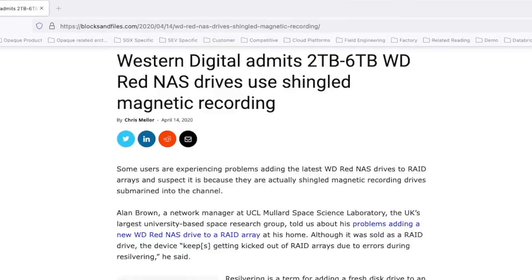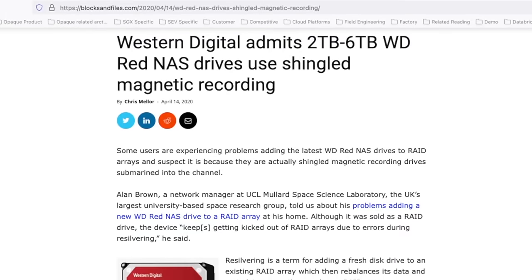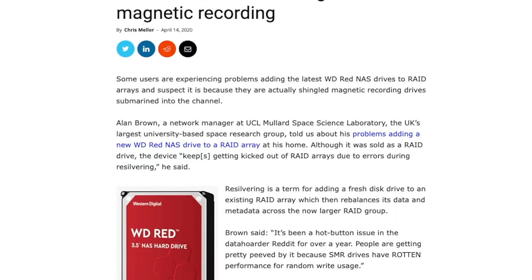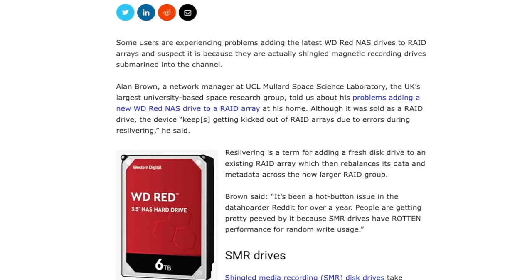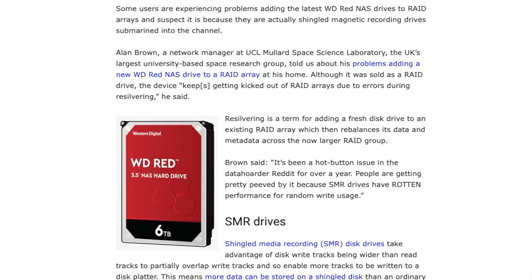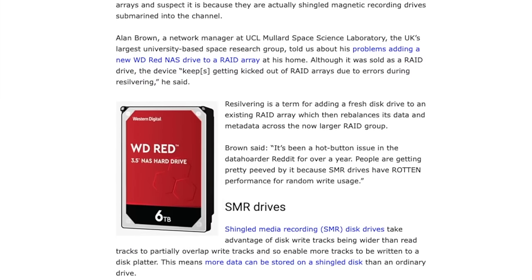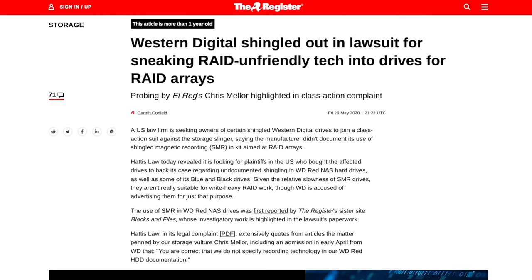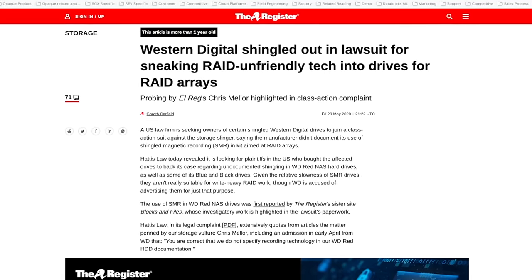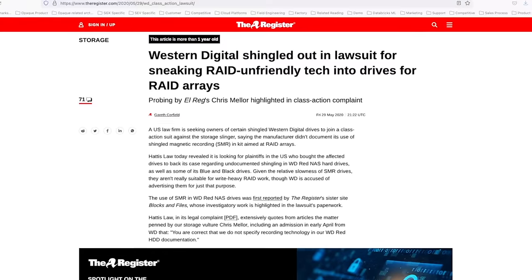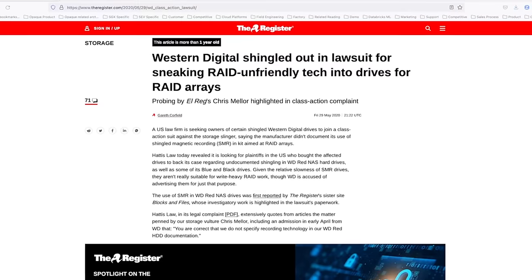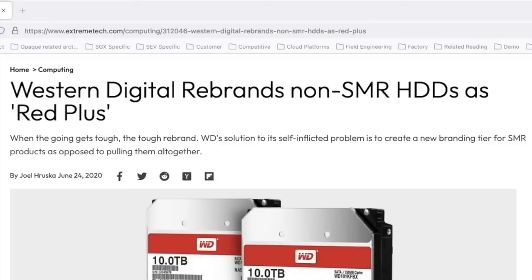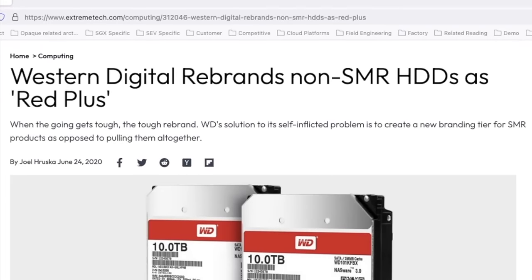Eventually — and it really did take too long — WD were called out on this very publicly and they got a great deal of customer backlash. This resulted in them keeping the WD Red range using SMR and creating a WD Red Plus range using CMR technology. I actually tested one of these Plus drives, but due to changes in firmware I wasn't even able to use it — it just wasn't recognized by my NAS. This may have been fixed by now, but having to send that disk back and all the previous problems — this is when I decided I was done with WD.